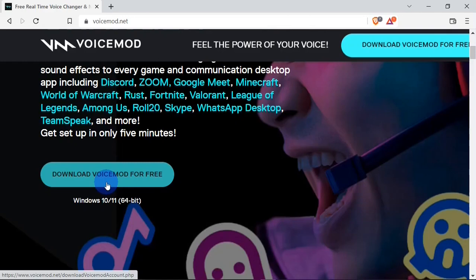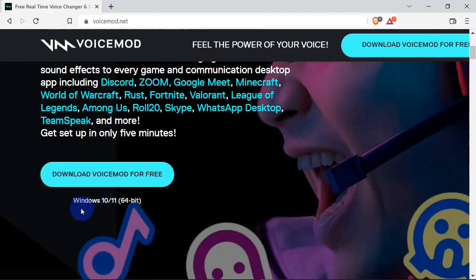To kick off your download, hit the 'Download Voicemod for Free' button and your download is going to kick off. You can download Voicemod for Windows 10 and 11.